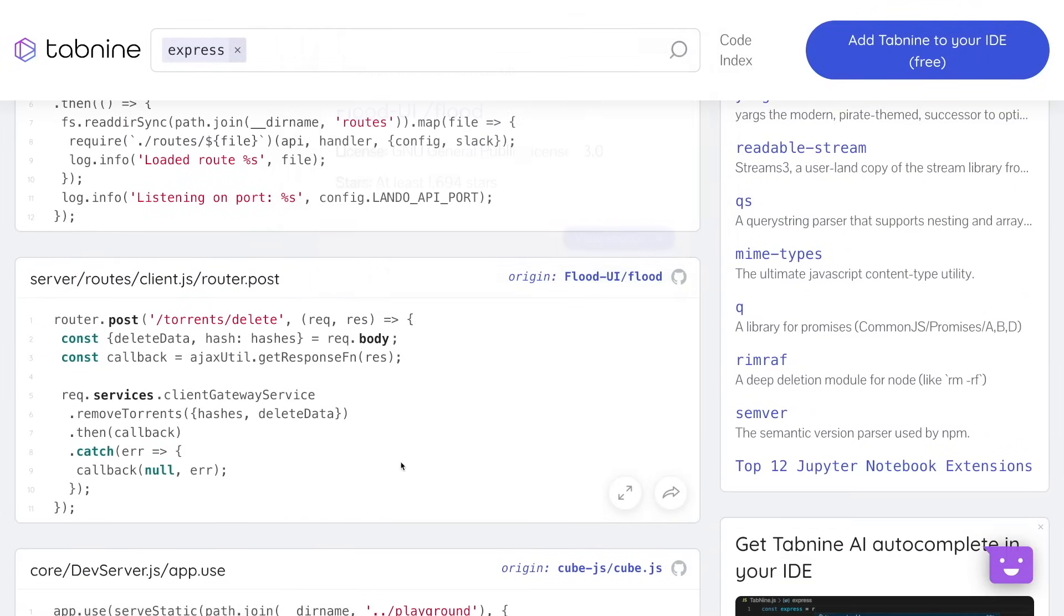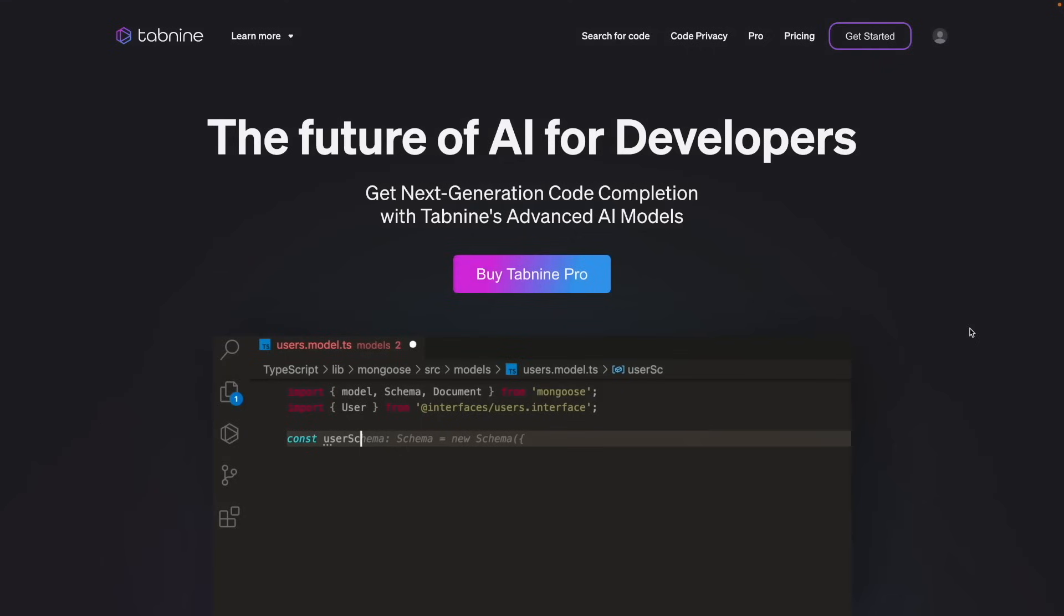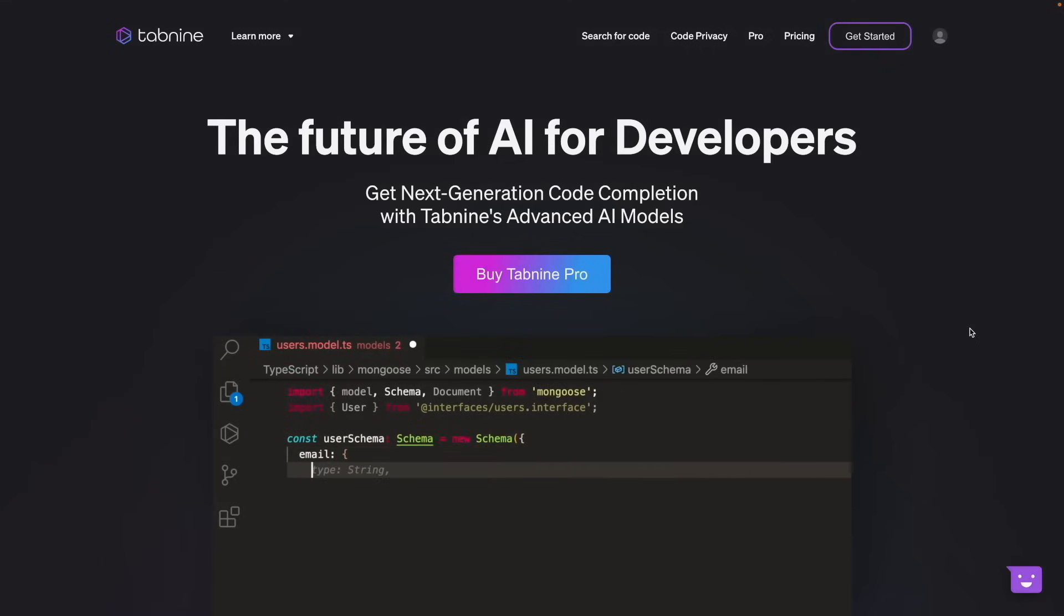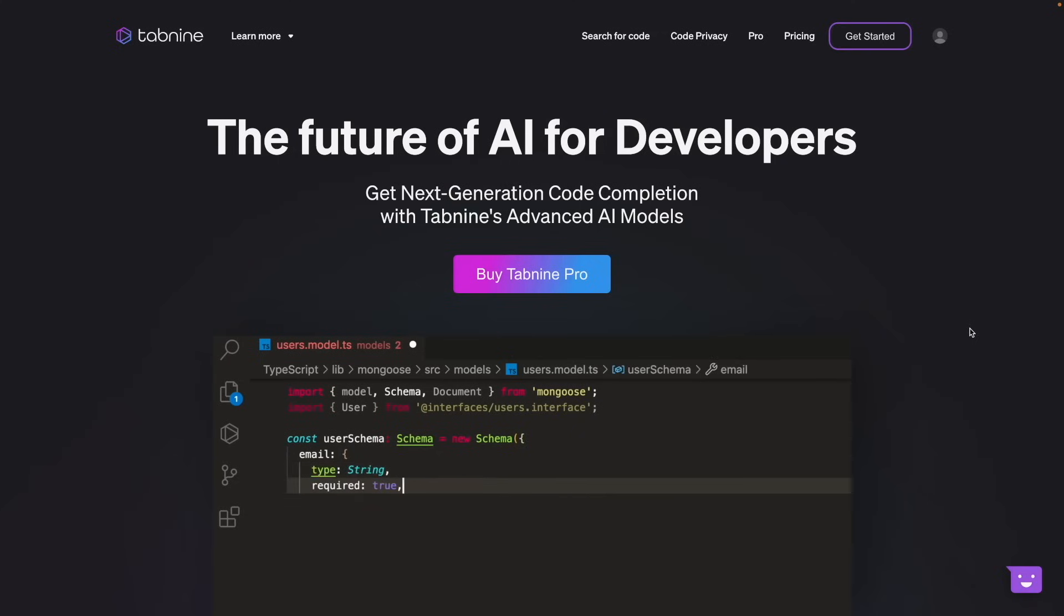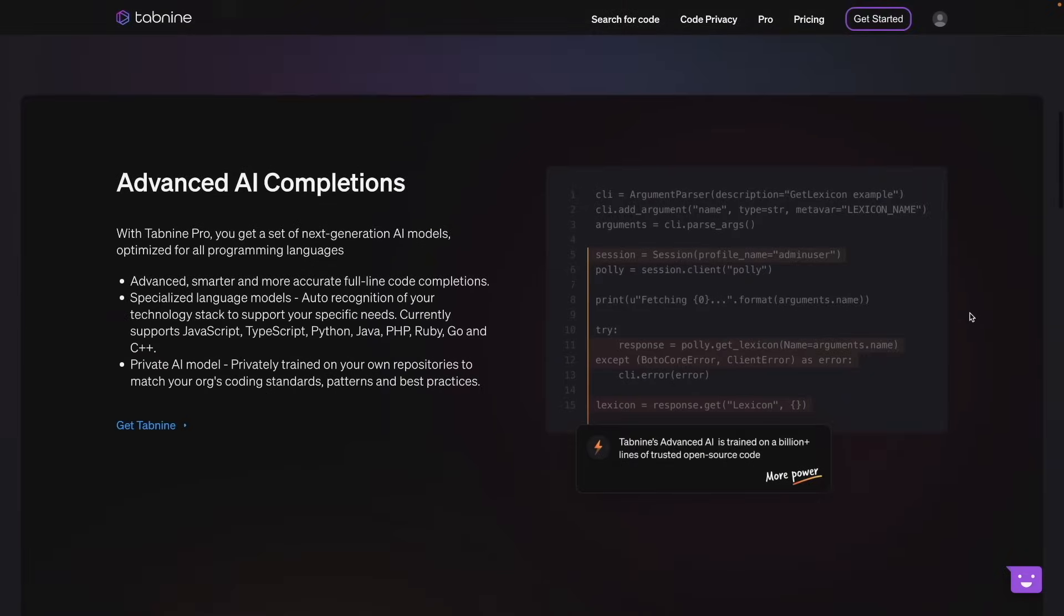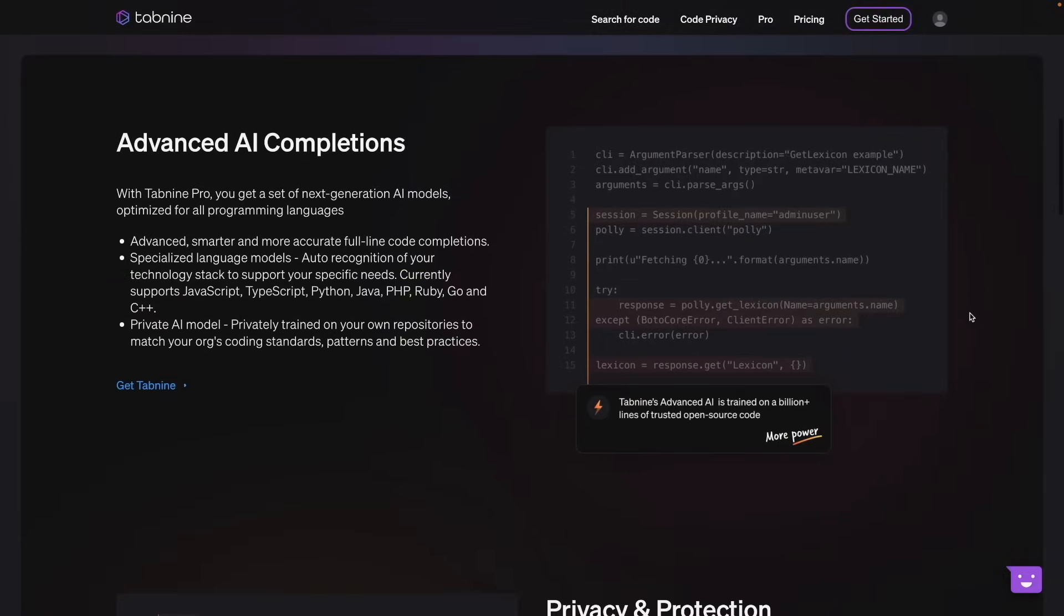And the paid version, which is Tab9 Pro, provides more advanced and next-generation AI. And this AI is trained on a billion lines of open-source code.